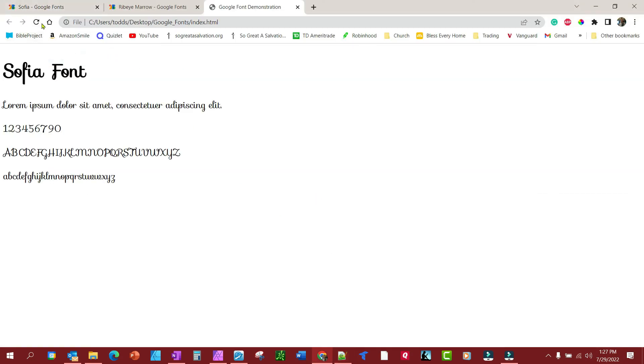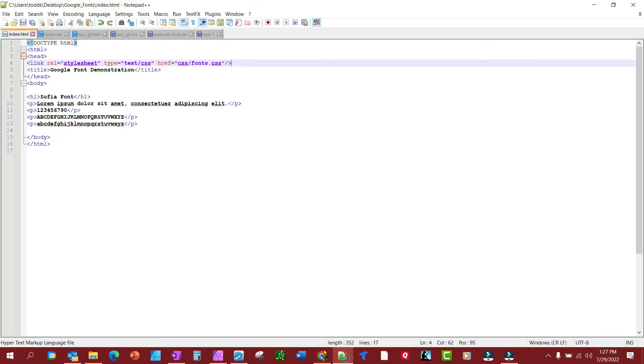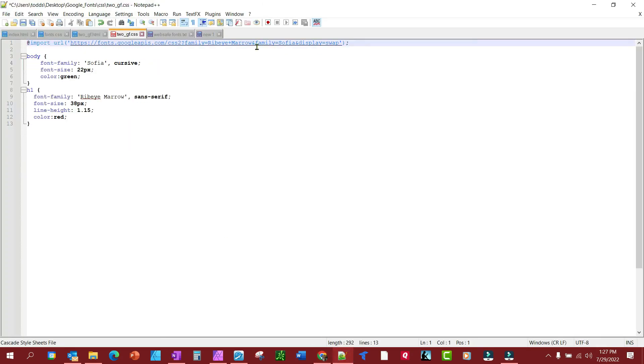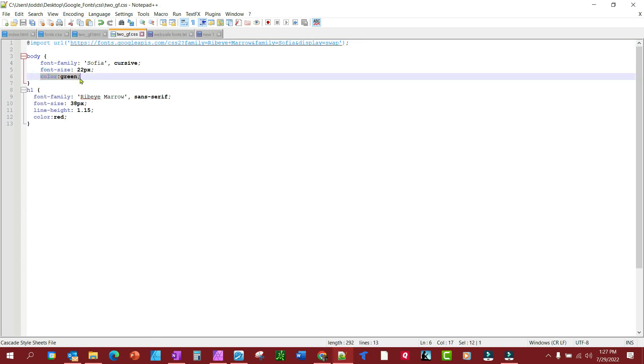And look at that—it's all Sofia again. Now let's run it using the two rules instead of one. We're just going to use what Google provided us. We got the Ribeye Marrow and the Sofia. We've given our rules—the body's going to be Sofia, and just so you can see it real quickly, I made it green.